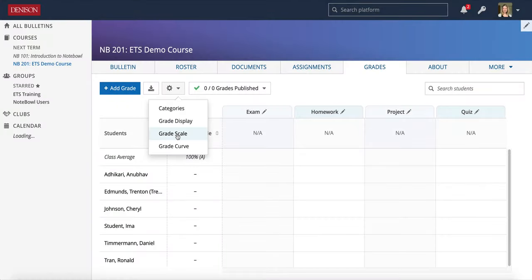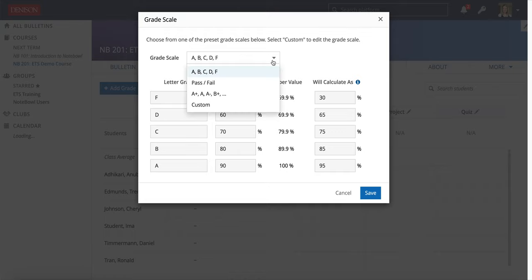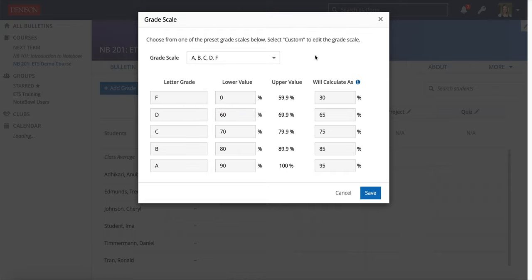The next one is Grade Scale. There's no percentage scale default at Denison, so these are just some percentage scales that OPAL has put together — OPAL has some that have been preloaded. Also note, if you chose to have your Grades tab display on a four-point scale, that's what will show in the Grade Scale here.